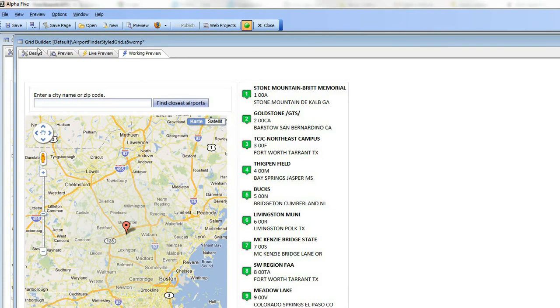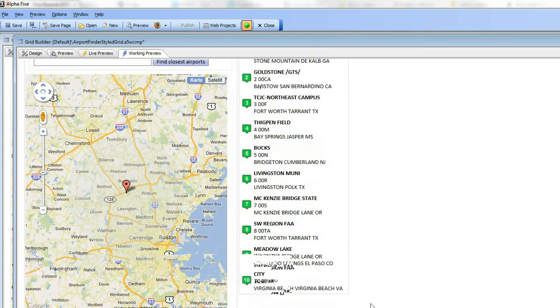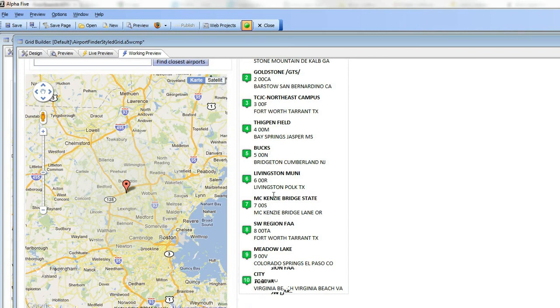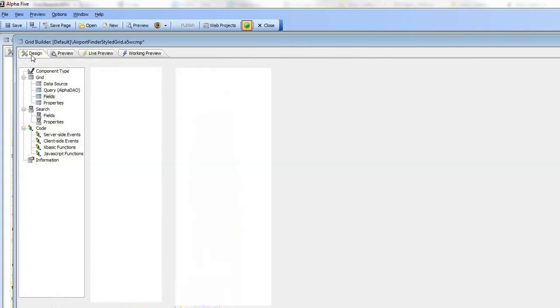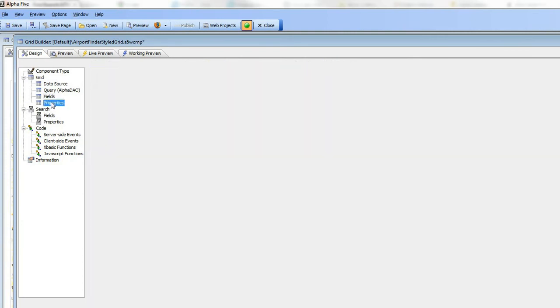We've also turned off column titles and the message indicating how many records were found. We've also turned off the row navigator at the bottom, the ability to hover over the row and highlight it, and the row selector. Let's go look at those properties right now.